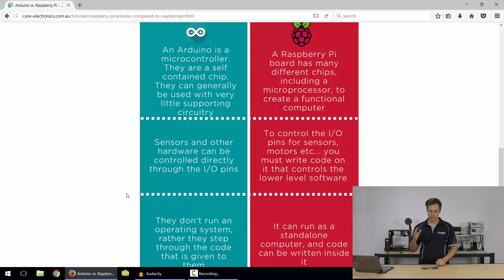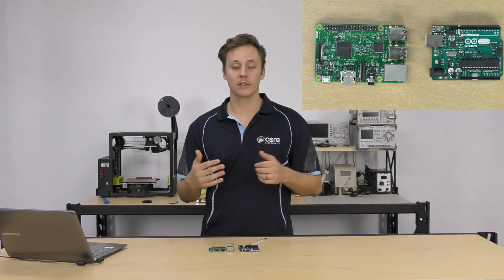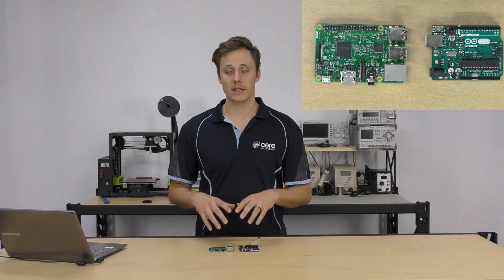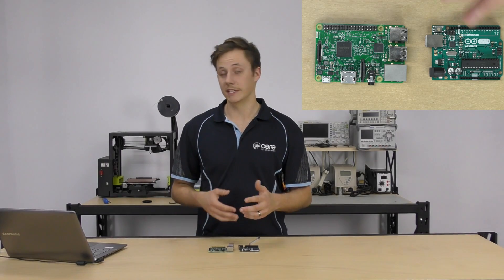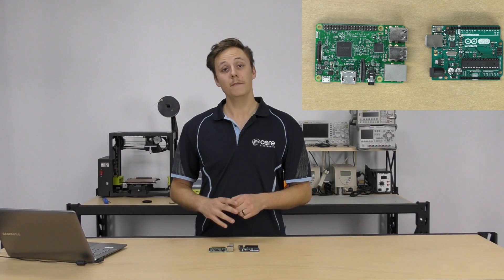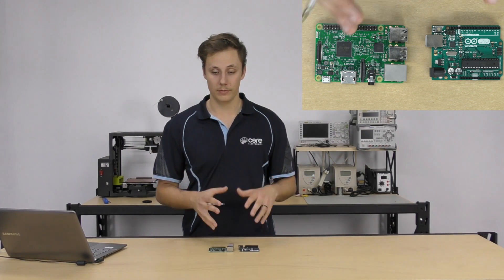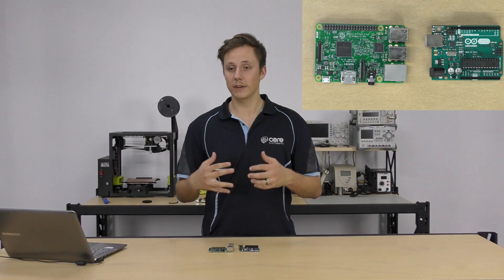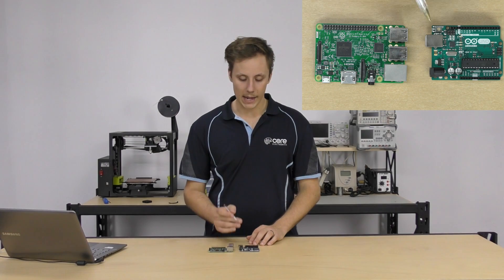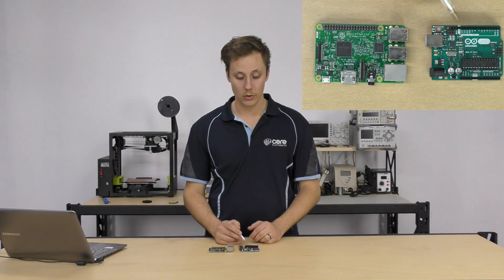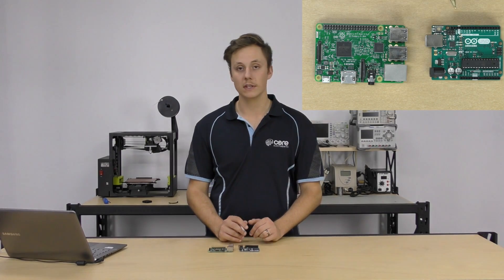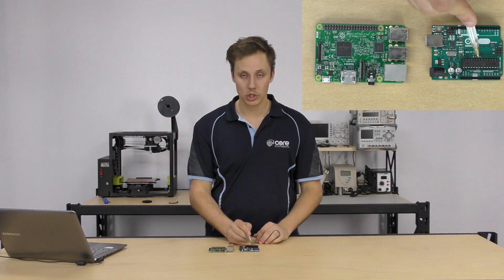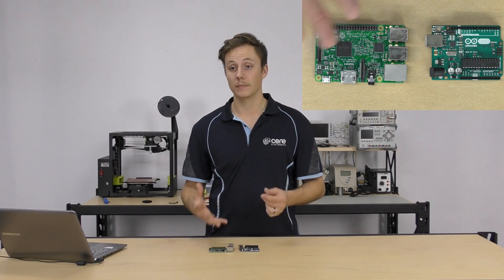My takeaway is: if you want to get into software, learn about Linux, coding, and web interaction, then the Raspberry Pi is going to be your go-to. It supports heaps of different programming languages, you can customize it as a computer, browse the web, text edit — all that kind of stuff. But if your project is hardware-driven — using lots of sensors and interacting with the real world at a low level — the Arduino is your go-to. You can control all the pins directly without all these overheads, with as little as a single line of code.